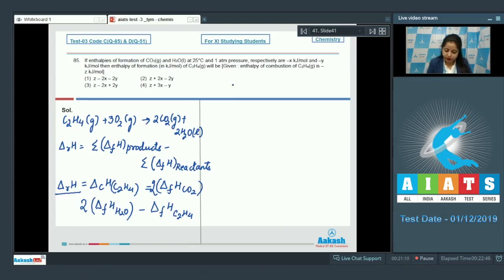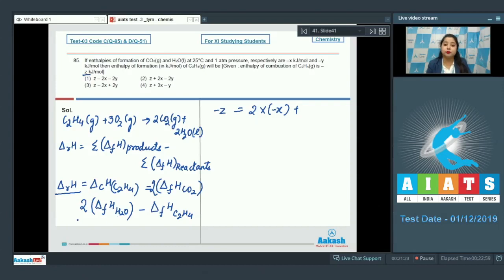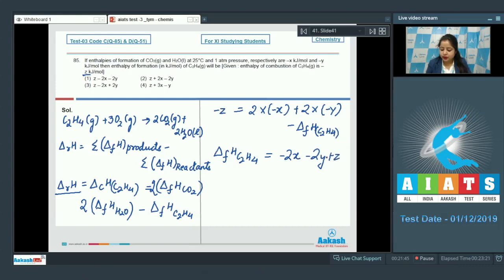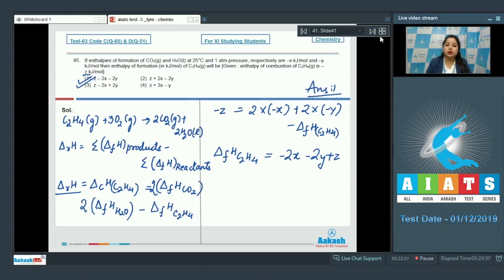Putting in the values: minus z equals 2×(minus x) plus 2×(minus y) minus ΔHf(C2H4), giving minus z equals minus 2x minus 2y minus ΔHf(C2H4). Therefore, ΔHf(C2H4) equals minus 2x minus 2y plus z, i.e., z minus 2x minus 2y. The correct option for this question is option number 1.